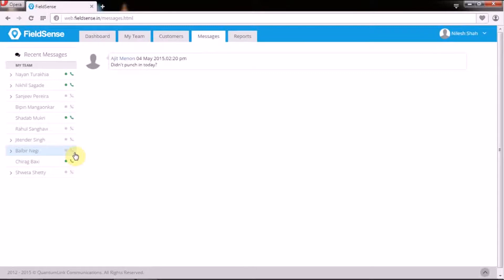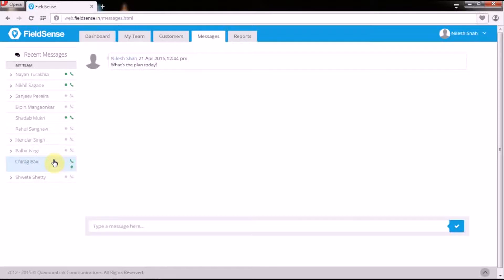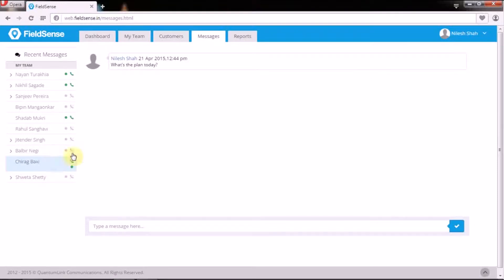Besides, these messages also serve as a medium to assign the idle resources to productive assignments and hence optimize your field force to the fullest.